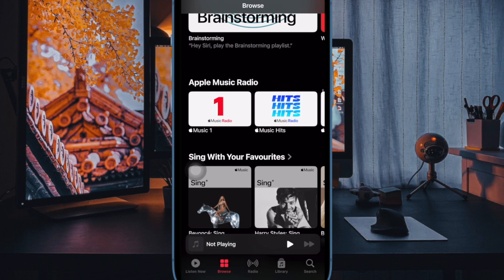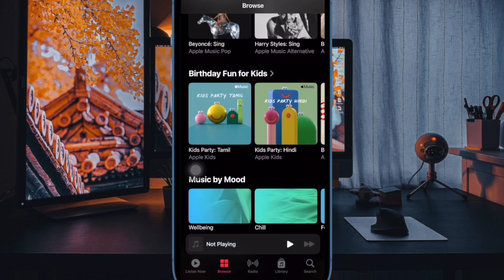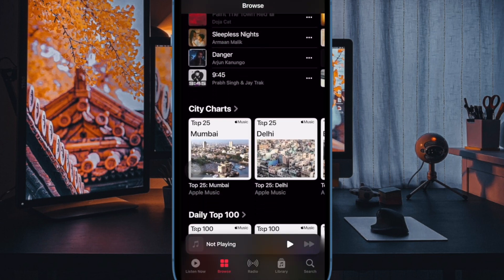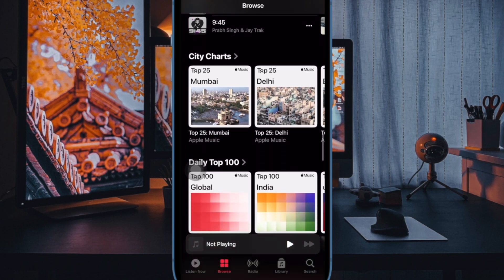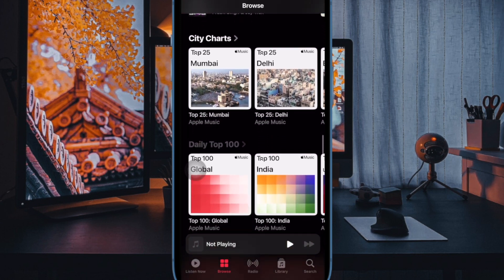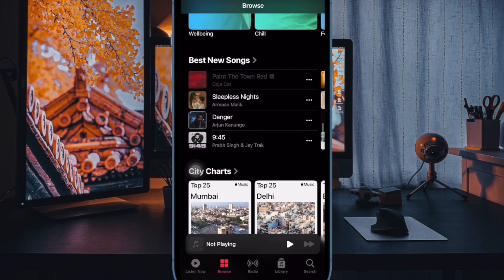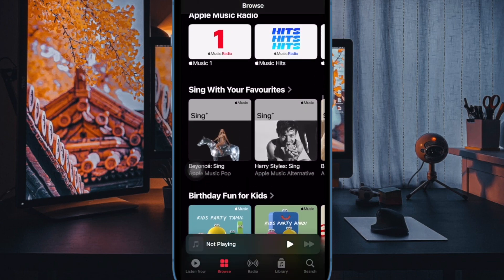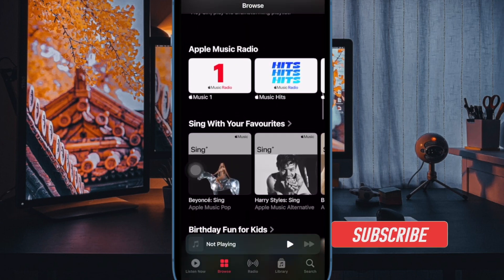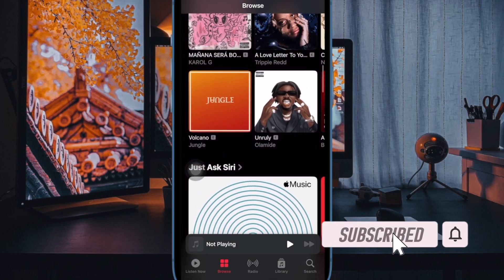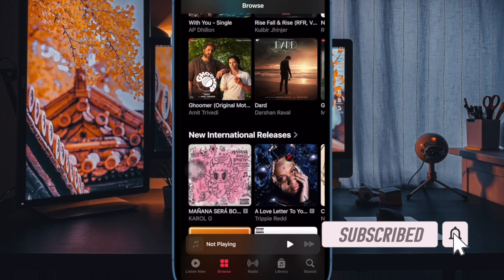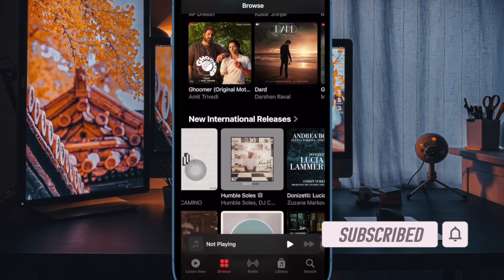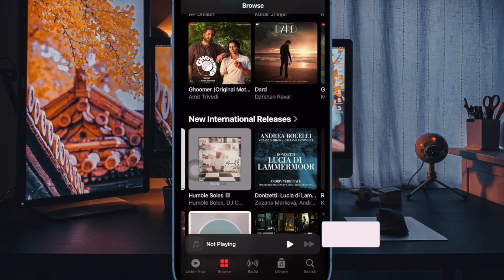Apple has slightly tweaked the user interface of the Music app in iOS 17. Hence, quite a few things have changed, including the option to view the lyrics of a song. That said, it's time to learn how to see the lyrics of a song in Apple Music on iPhone and iPad.